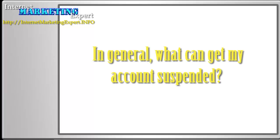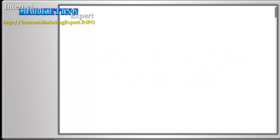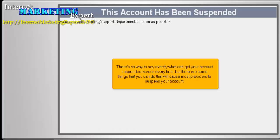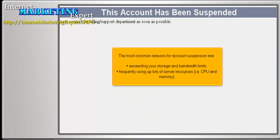In general, what can get my account suspended? There's no way to say exactly what can get your account suspended across every host, but there are some things that you can do that will cause most providers to suspend your account. The most common reasons for account suspension are exceeding your storage and bandwidth limits, frequently using up lots of server resources, i.e. CPU and memory.